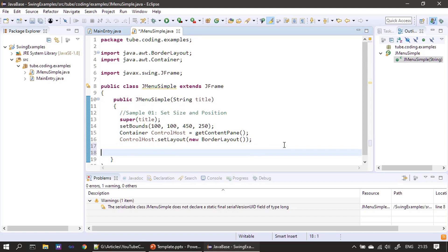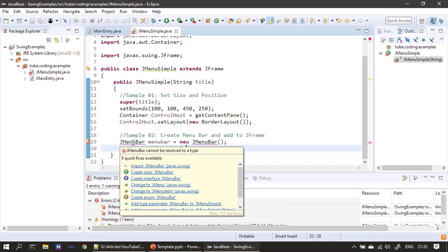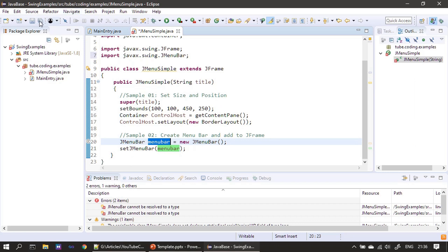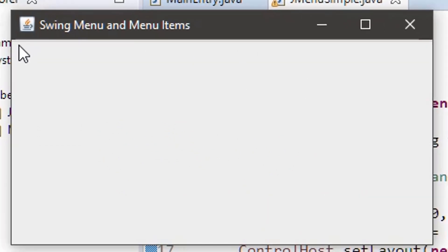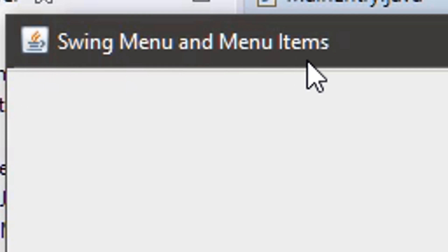First we create a menu bar — JMenuBar — from the javax.swing package, so I am importing it. We hold the reference for JMenuBar in menu bar. After that, we make a call to setJMenuBar on this JFrame, passing our menu bar instance. At this stage if I run this, you won't see anything, but towards the top there will be a slight line.